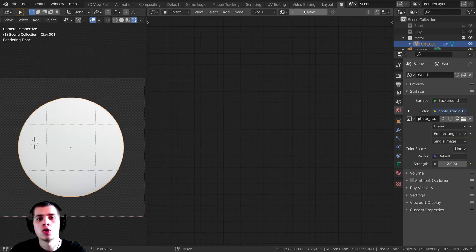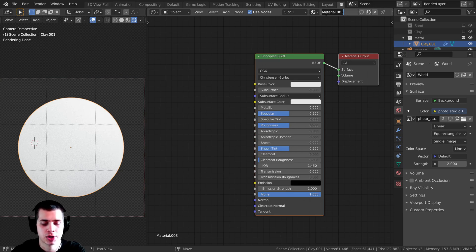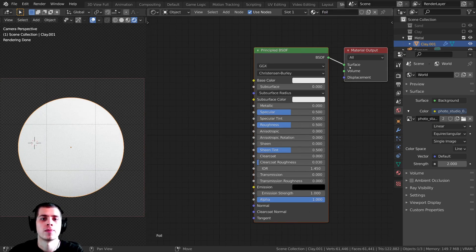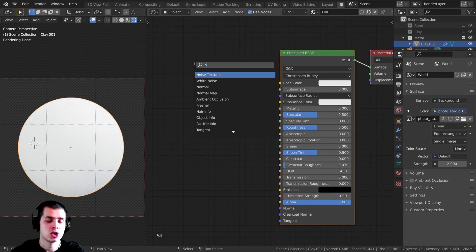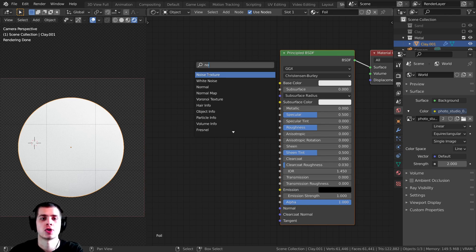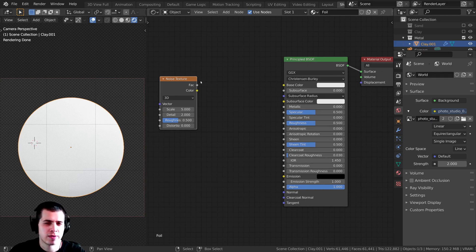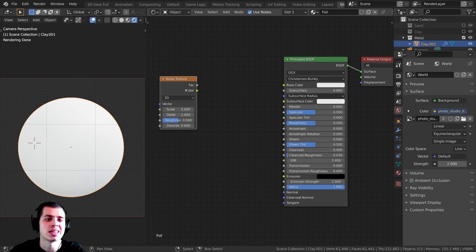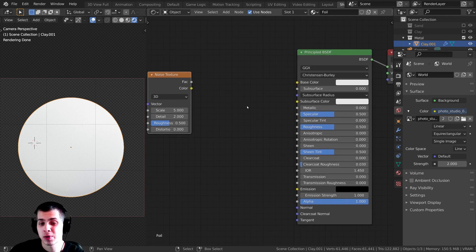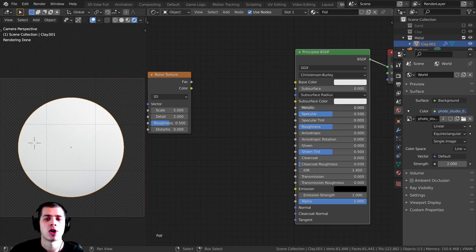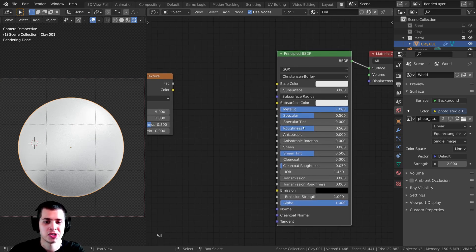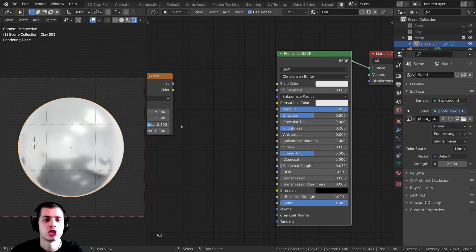I'm first going to hit the new button to add a new material and call it foil. I'll press Shift+A and search for a noise texture and add it. Because this is foil and it's metal, I'm going to turn the metallic value on the Principled BSDF all the way up to 1, and I'll turn the roughness value down to about 0.2 so that it's very shiny.